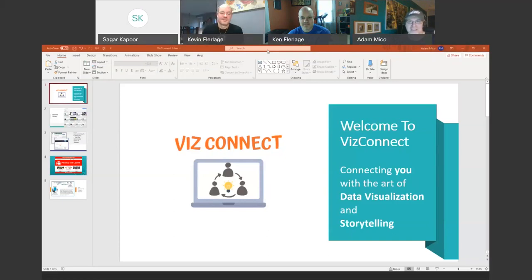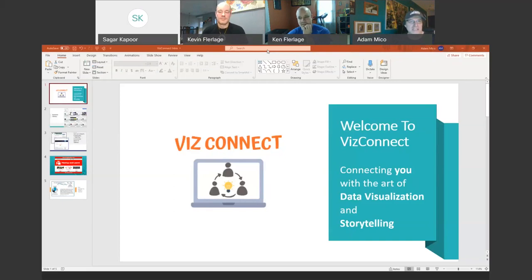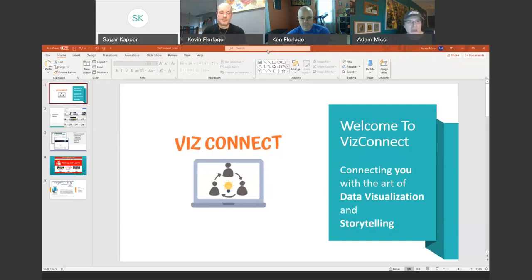Good morning, good afternoon and good evening everyone. We're very excited for the presentation that's going to take place. It's the first of this kind of presentation for Ken and Kevin, but to begin, we're just going to go over some housekeeping and then lead right into the presentation. They have so much to offer and share to us.